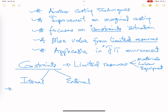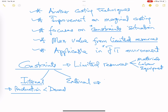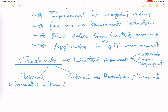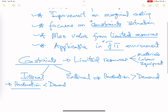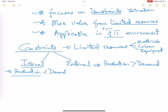An internal constraint is when you are not able to meet external demand — production is less than demand, meaning you are the one limiting yourself. An external constraint is when production capacity is high but there is not enough demand. In a JIT environment, you cannot produce more than your customers demand, because you cannot store excess production.